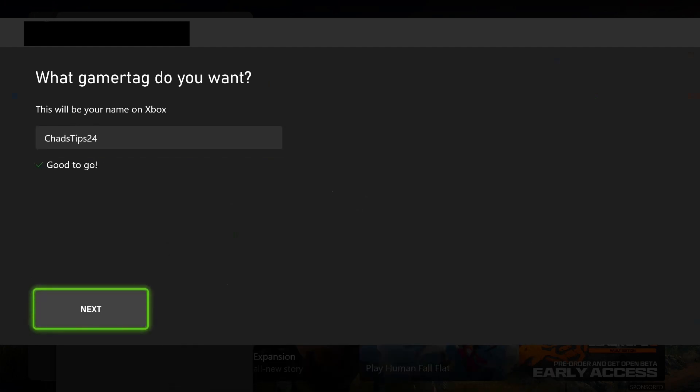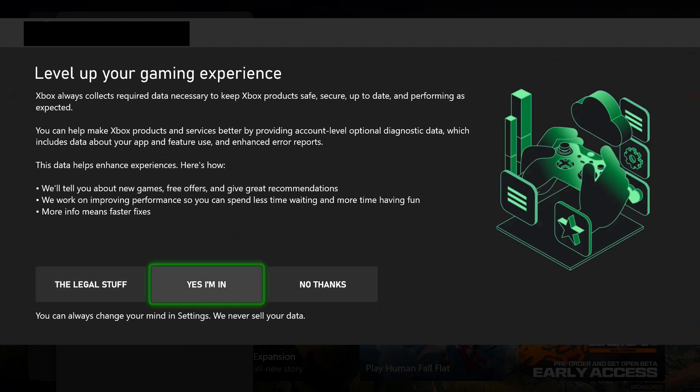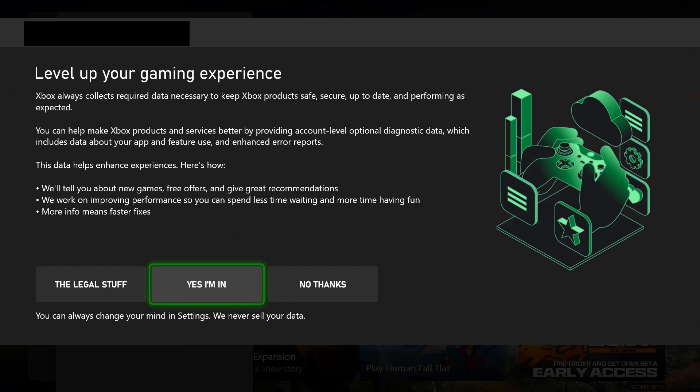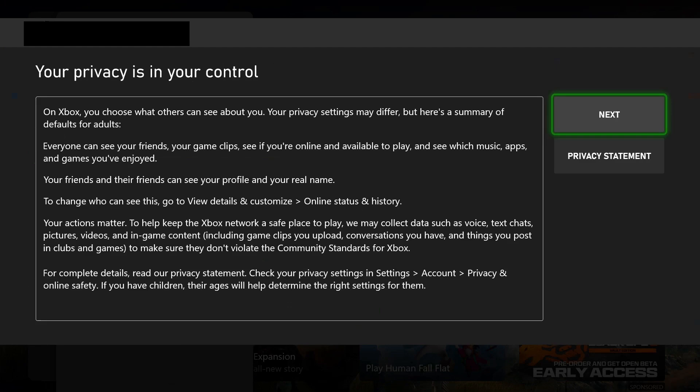They'll ask if they can collect data to make sure Xbox is better. It's totally up to you—I'm going to select Yes. Then press Next here, and it will ask about privacy. I'm just going to go to Next.